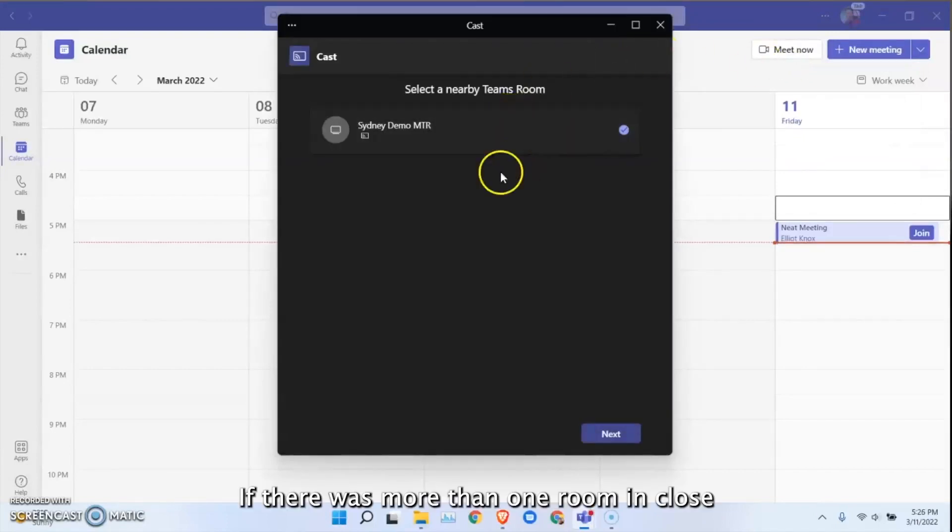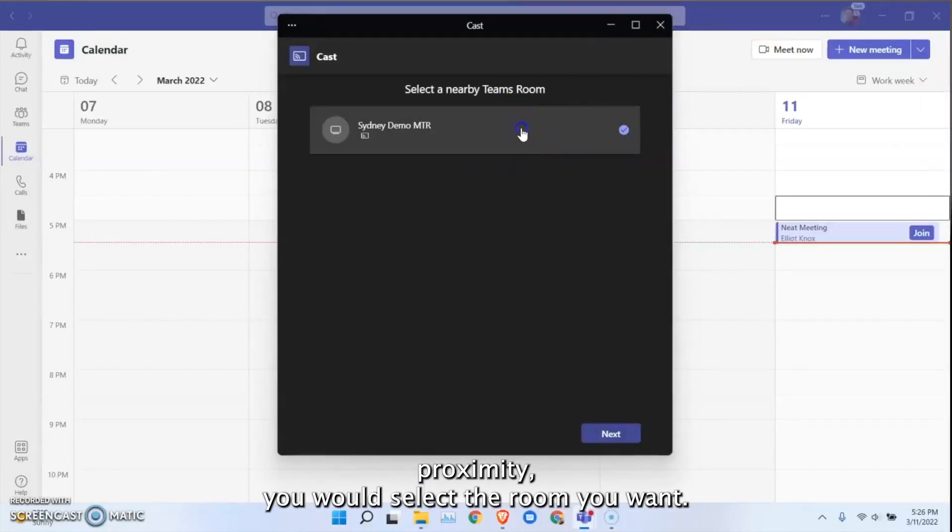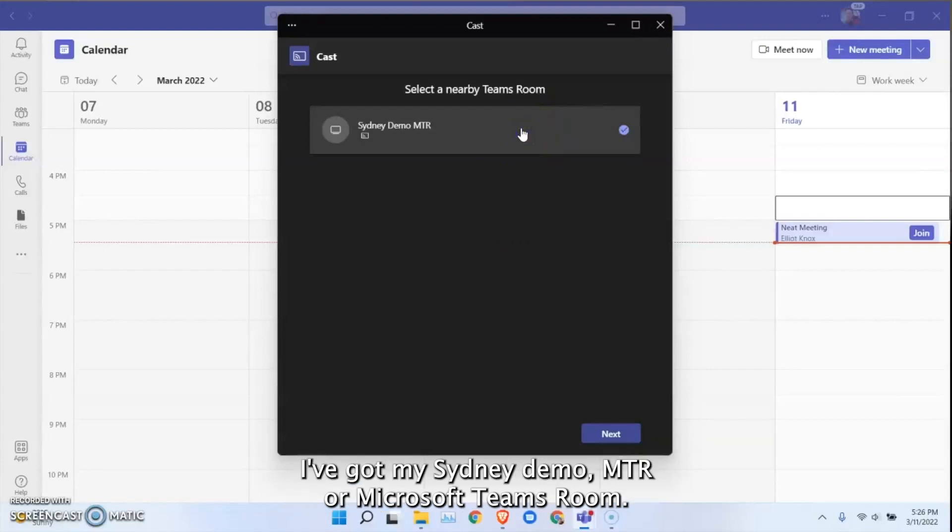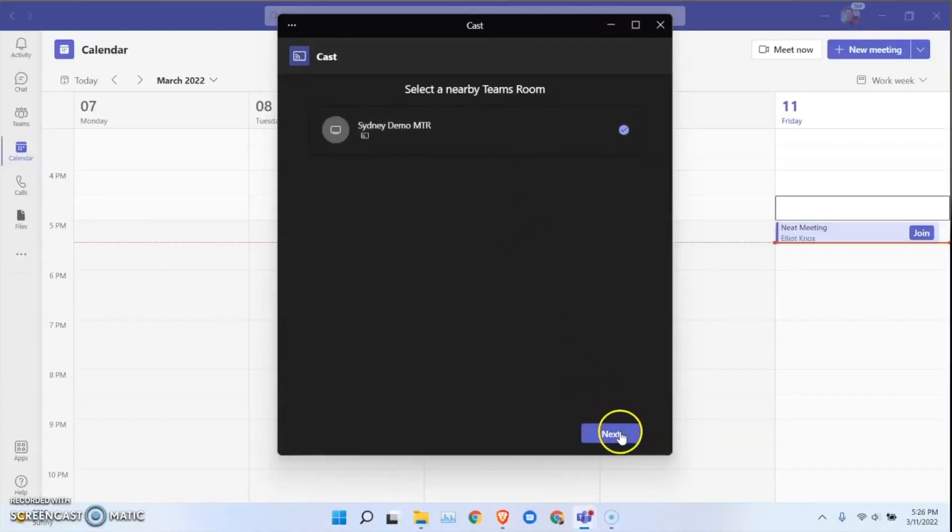If there was more than one room in close proximity you would select the room you want. I've got my Sydney Demo MTR or Microsoft Teams room, let's click next.